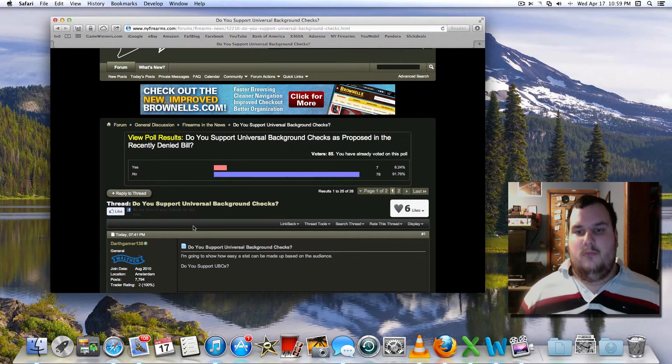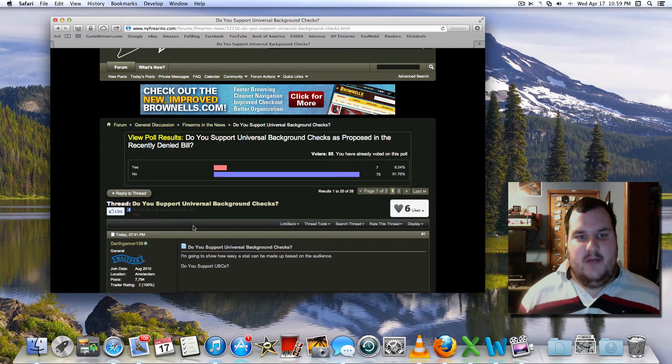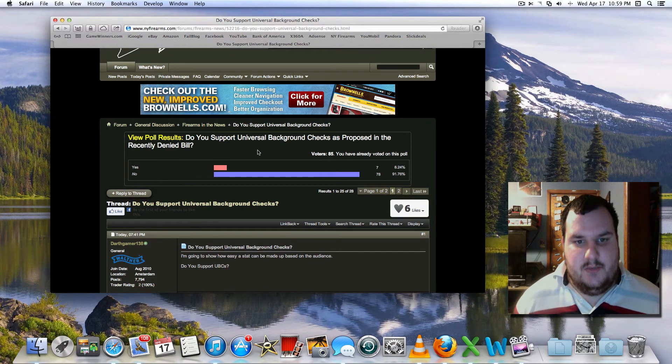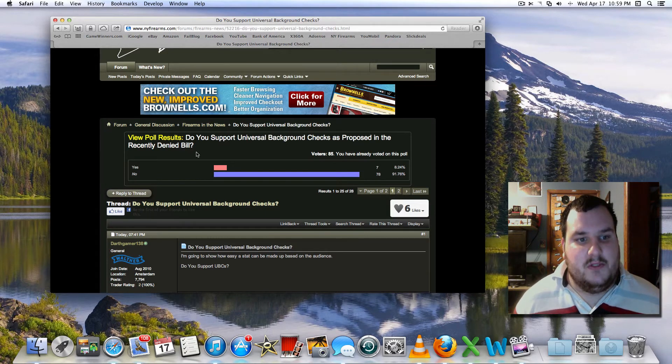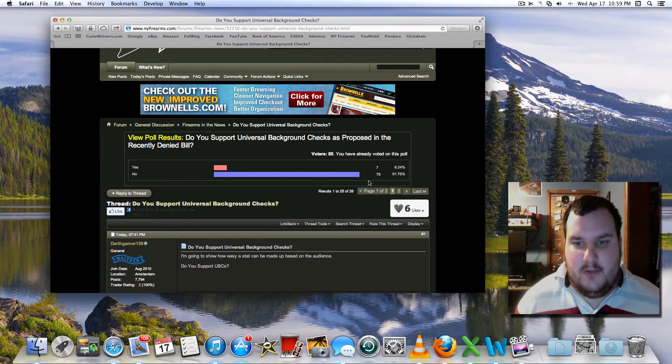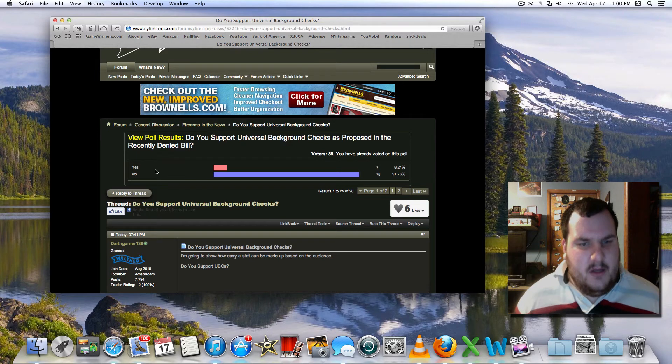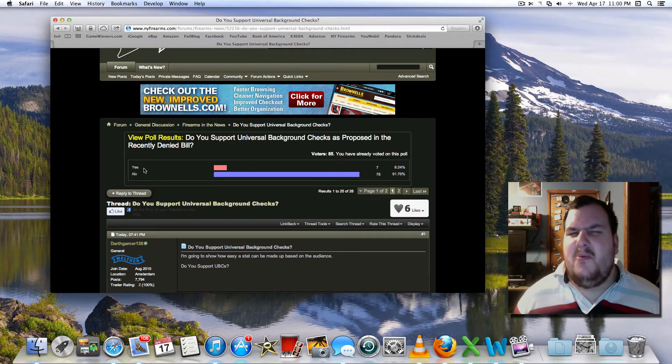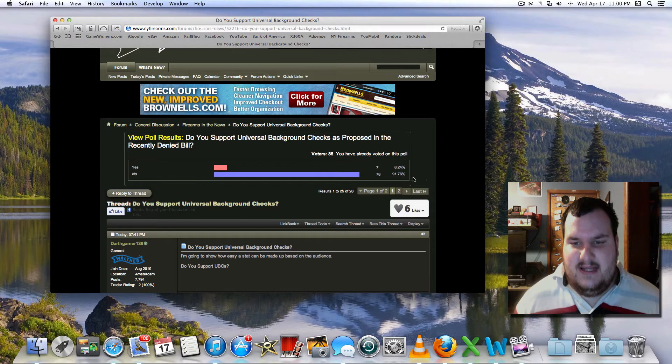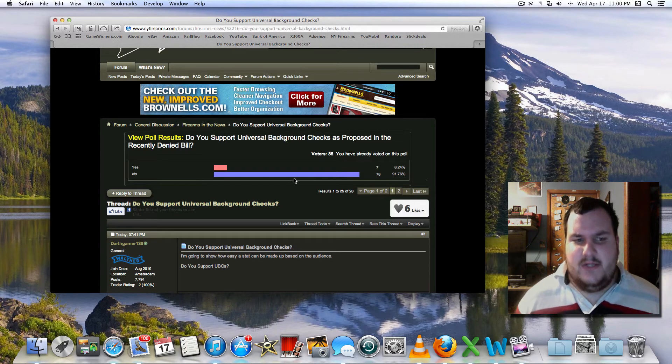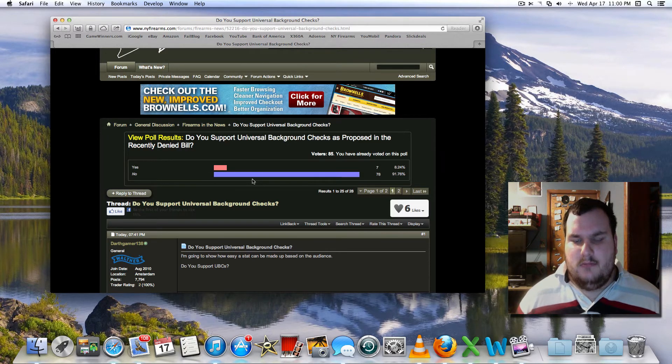Here's me. Oh, I must have clicked the wrong thing because this says, do you support universal background checks? That's 91% is no. That's... Hmm.